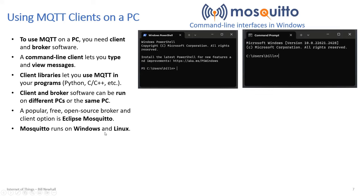I've run Mosquitto on Windows and Linux. On Windows some features are restricted; on Linux if I need those additional features I'll start up a Raspberry Pi or a virtual machine. If you're ever looking to run Linux, you can download VirtualBox, which lets you install a Linux distribution like Ubuntu and run it at the same time as Windows.